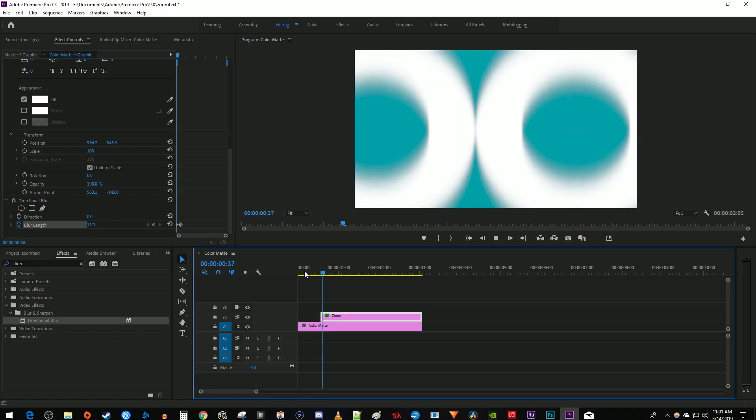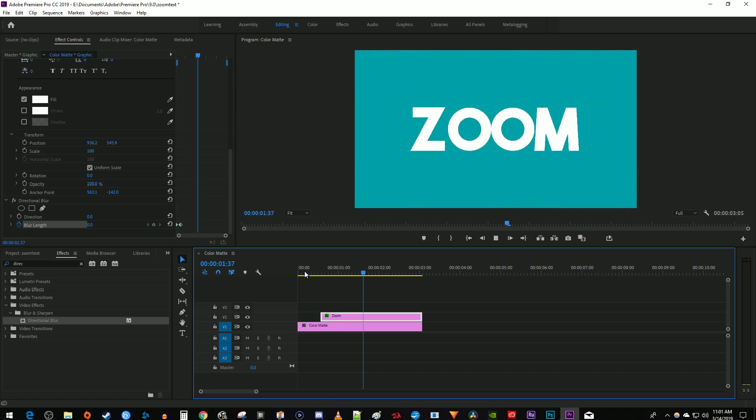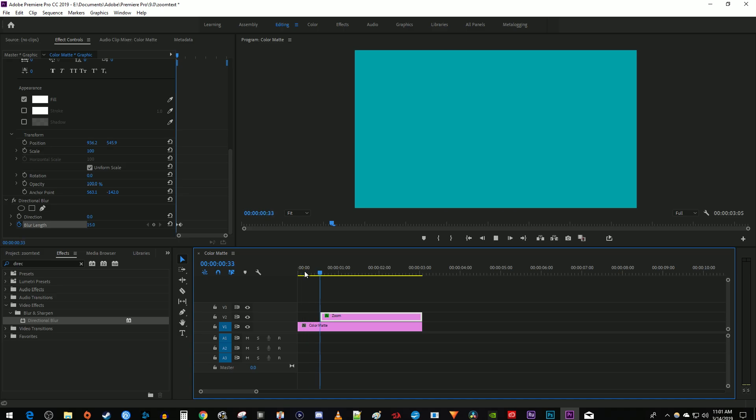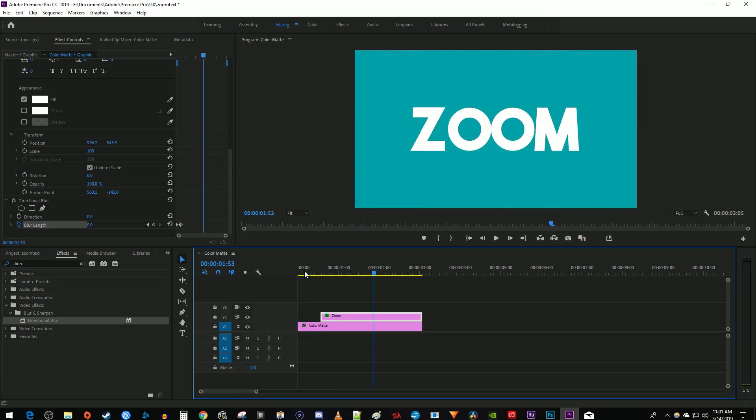Alright, and now when I play this back, we have a nice looking zoomed text effect. And that's it for this tutorial, thanks for watching and see you next time.